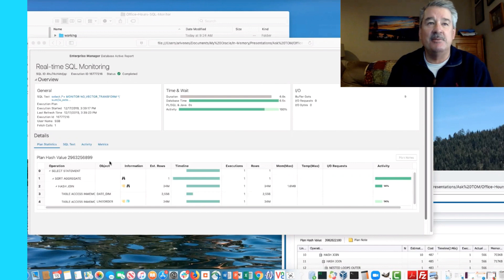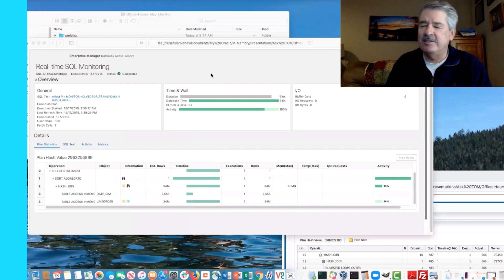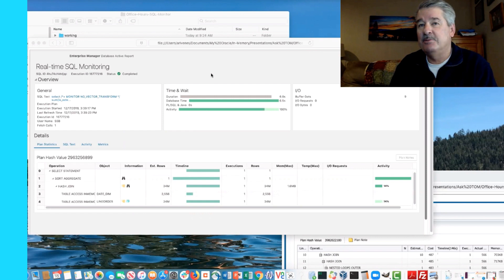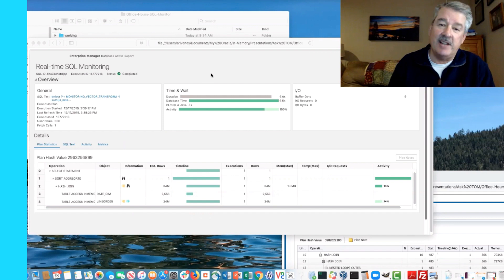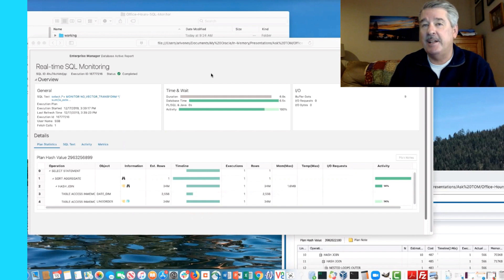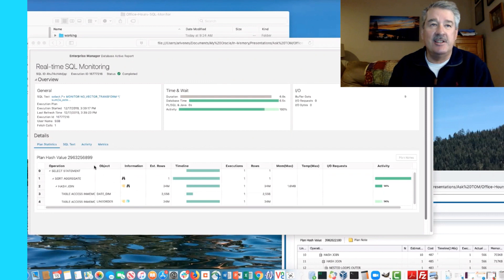That was kind of the impetus for today's session, because I've been asked several times recently about how to measure performance and determine whether database in-memory was used in a query. Something Maria reminded me of: SQL Monitor active reports do require the Diagnostics and Tuning Pack license. I'll talk about other ways to check execution plans and performance, but to access SQL Monitor active reports you do need that license.